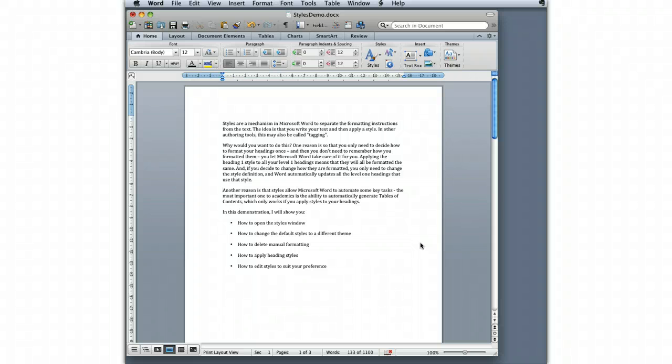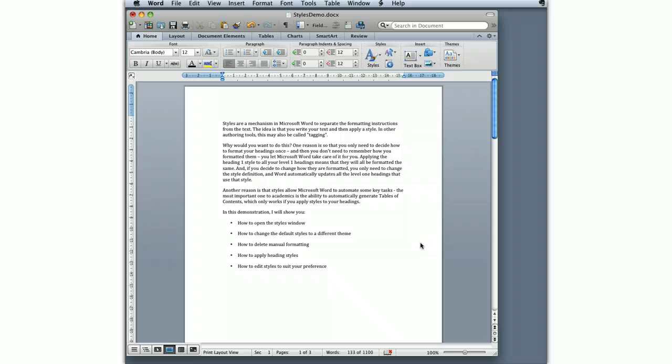In this demonstration, I will show you how to open the styles window, how to change the default styles to a different theme so you get a different look in your document, how to delete manual formatting, how to apply heading styles, and how to edit styles to suit your preference.